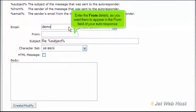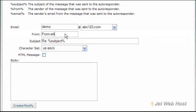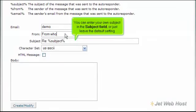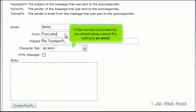Enter the From details as you want them to appear in the From field of your autoresponse. You can enter your own subject in the subject field, or just leave the default setting. Under normal circumstances, you should always leave the character set to US ASCII.